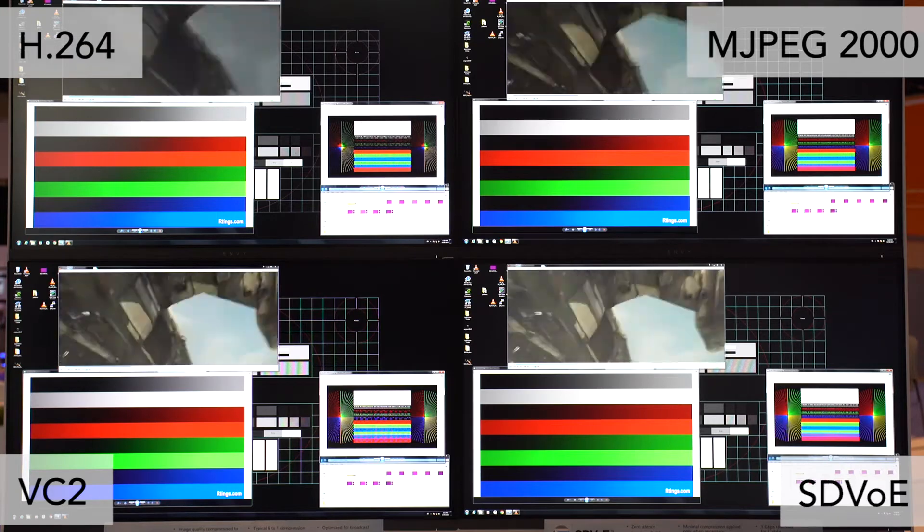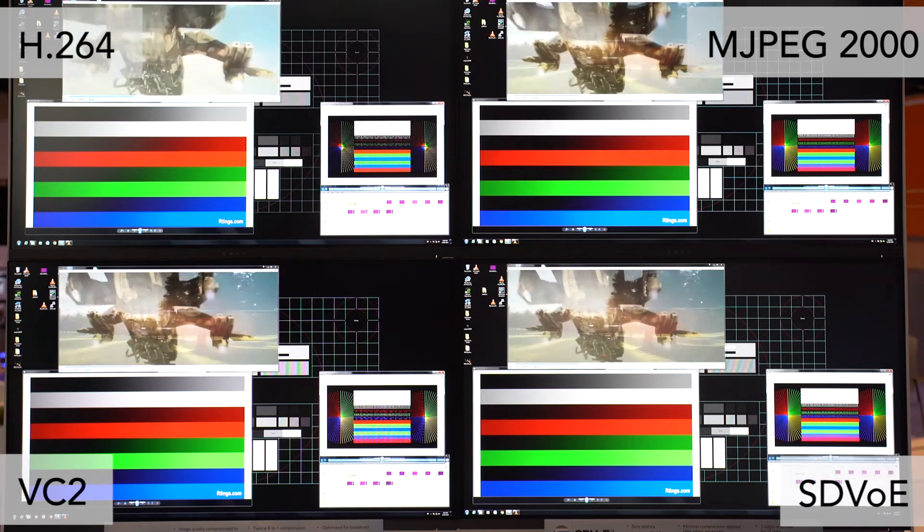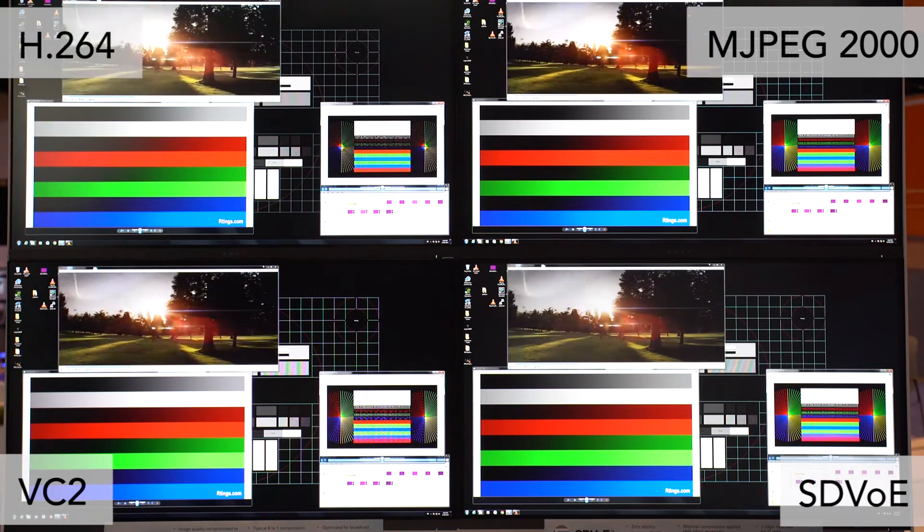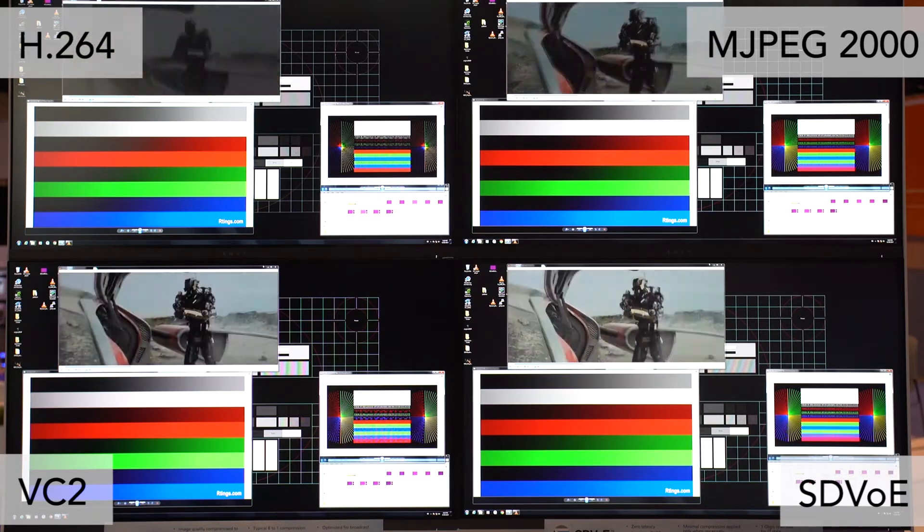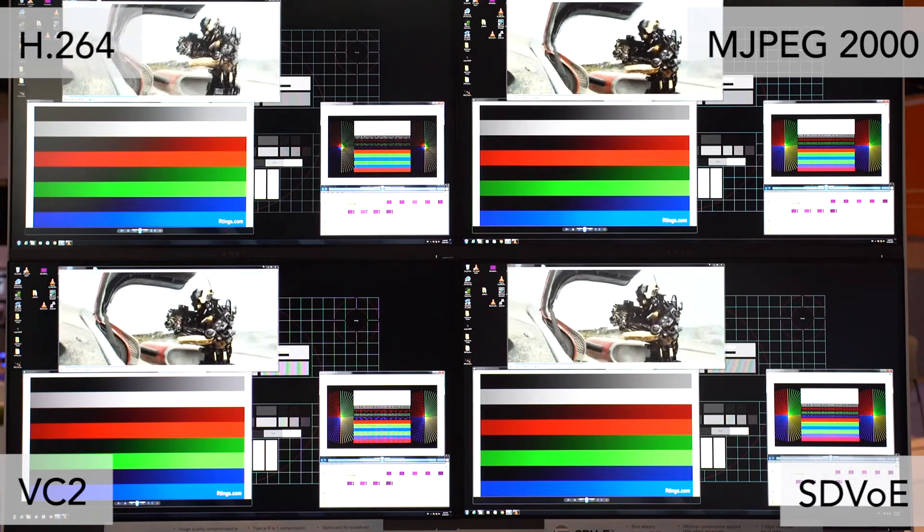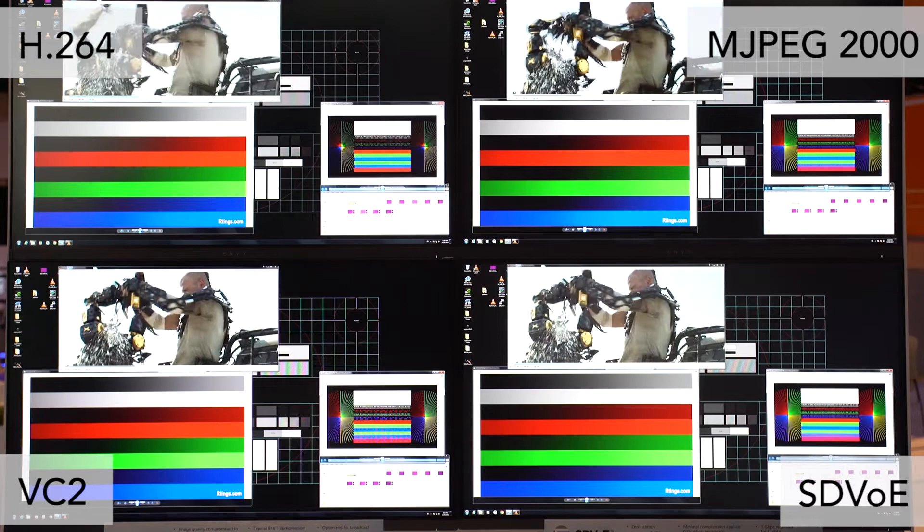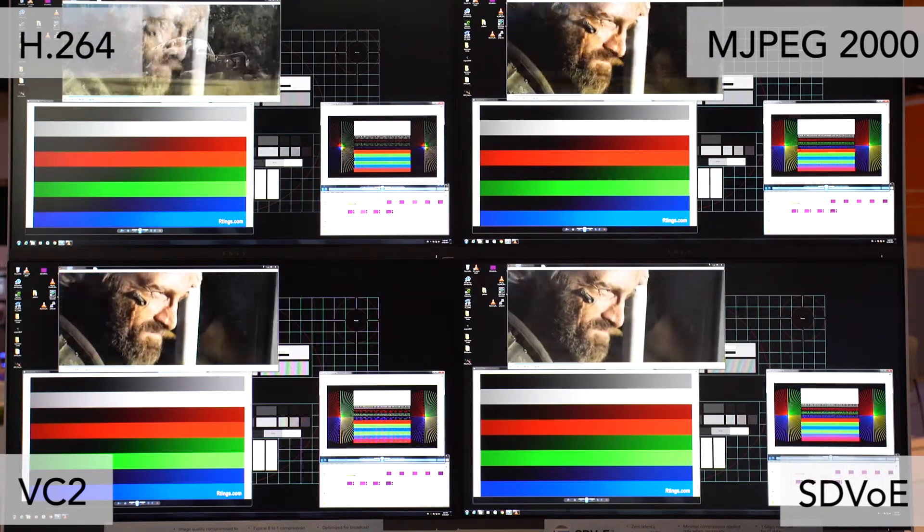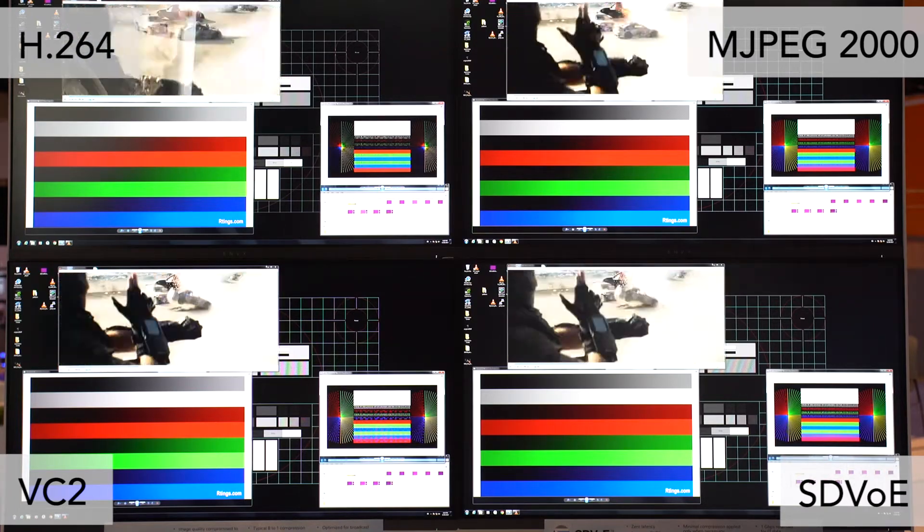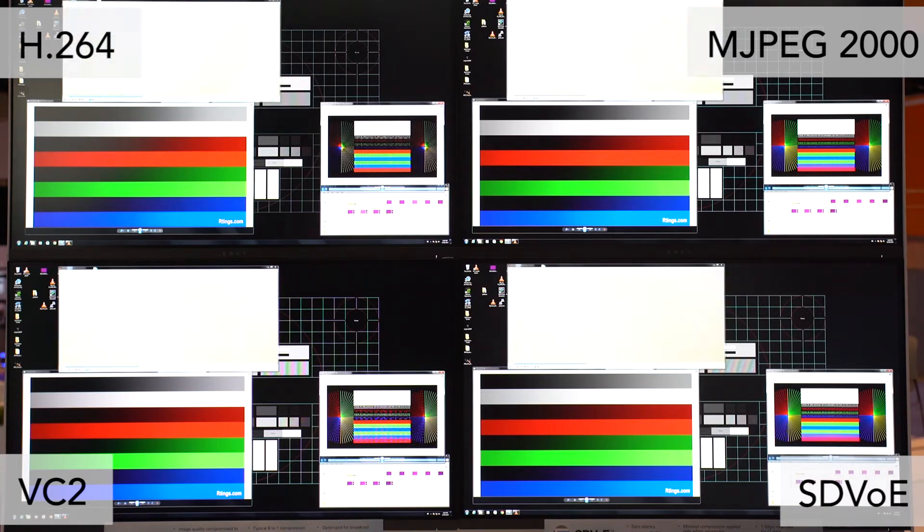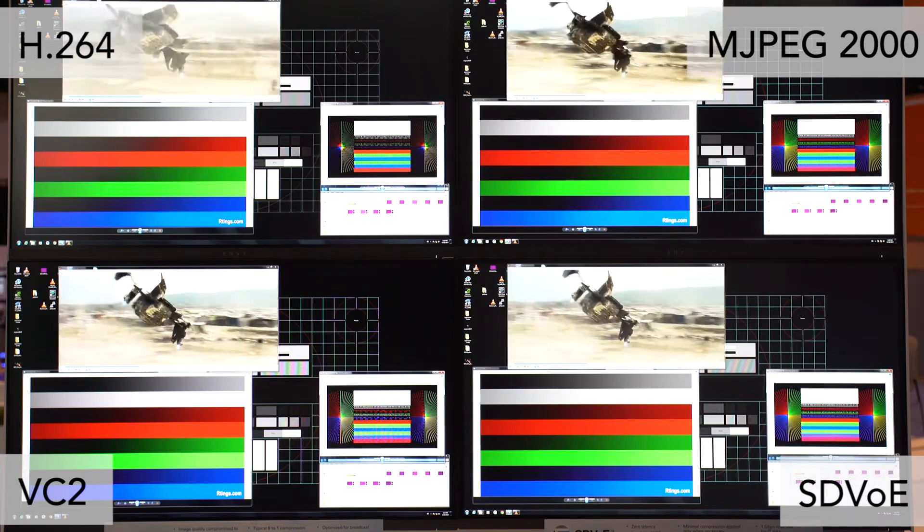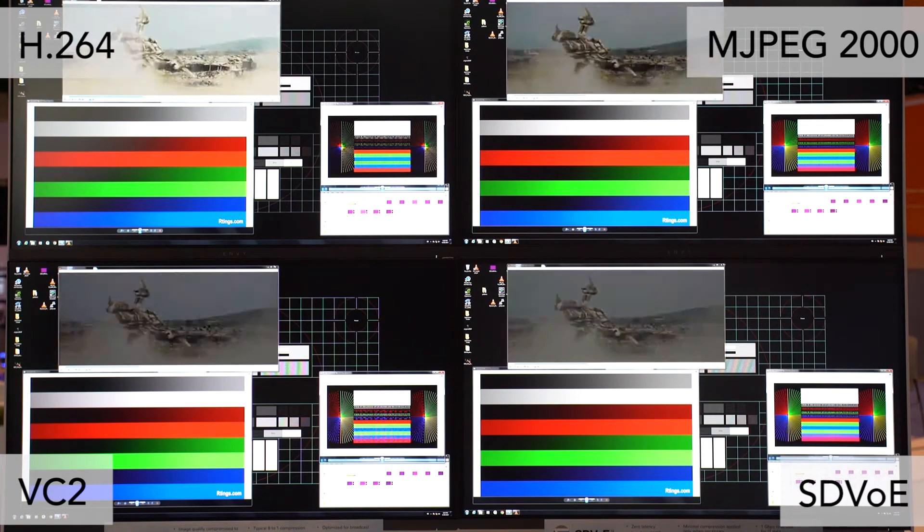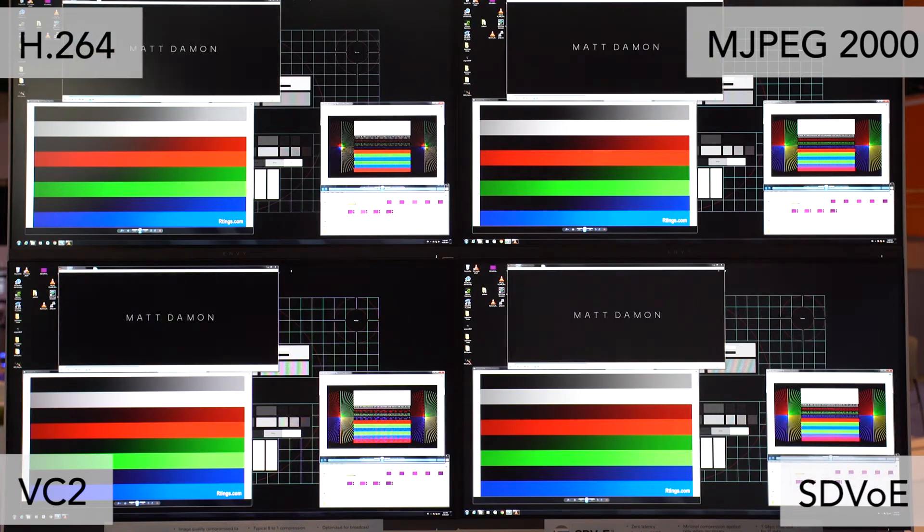If you look at the SDVOE solution, you'll see that the experience is very much like being directly connected to the computer. This is because SDVOE has zero latency and uses no compression for 4K30 signals. So this really is like being there.